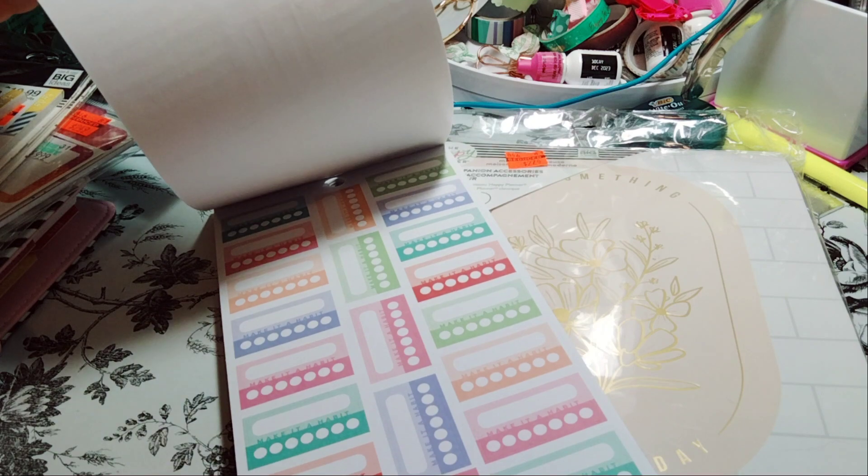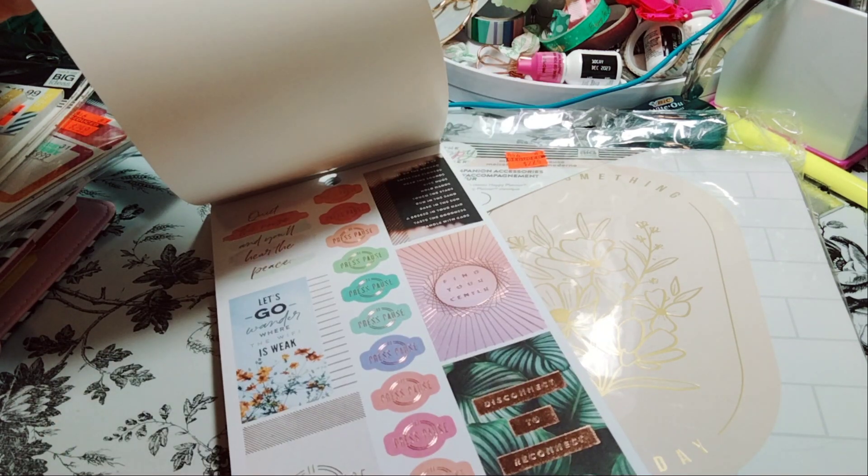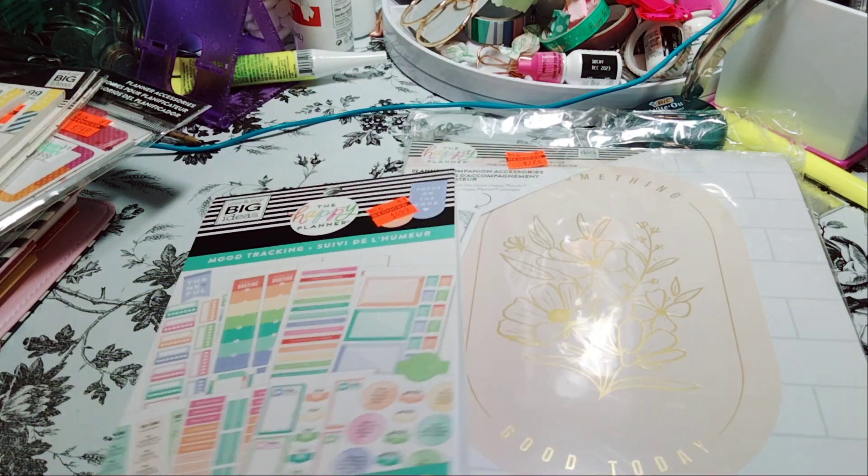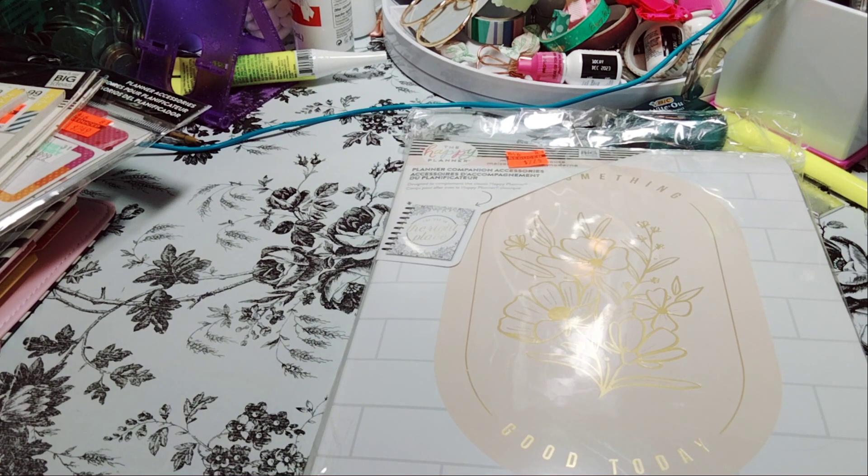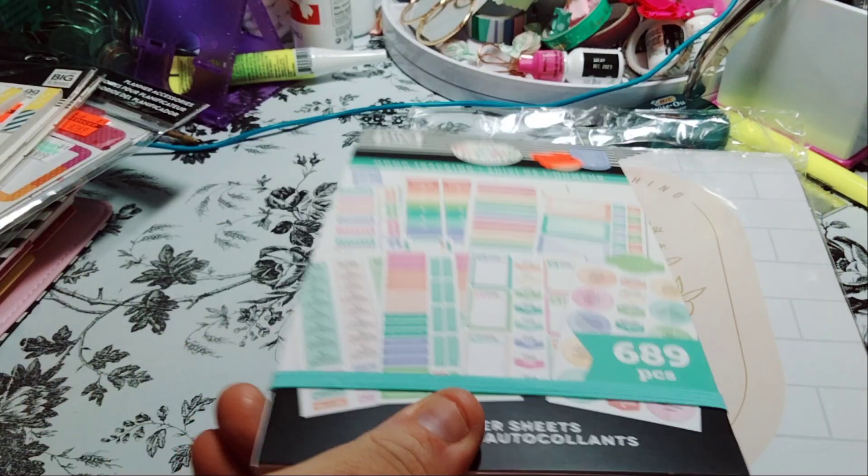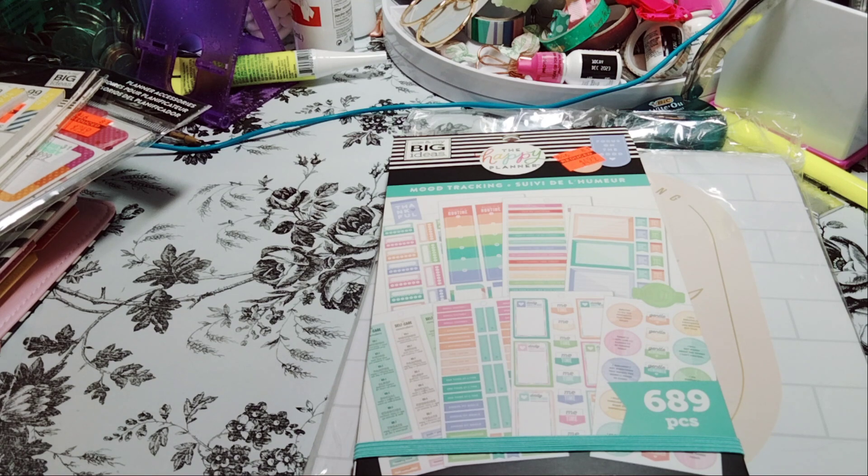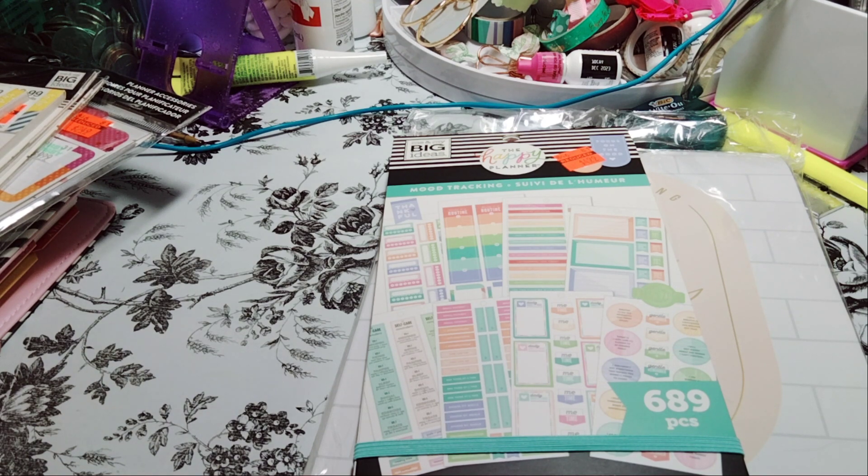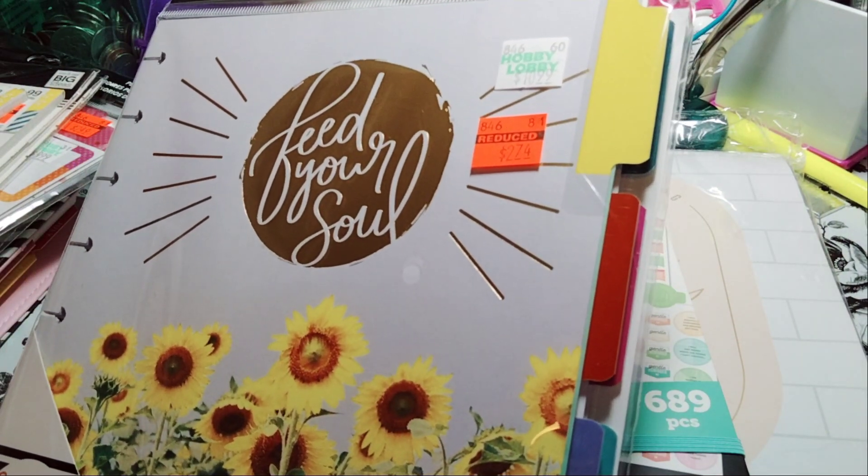How cute is this? So the Hobby Lobby I went to, like two days prior, did not have any of this on clearance.